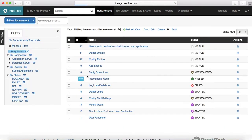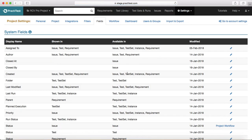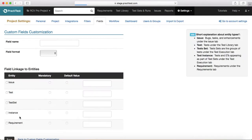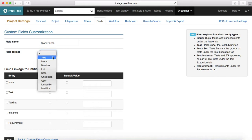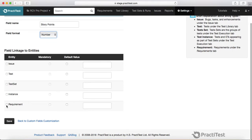For example, in an agile project you would assign story points to a particular requirement. So you need a story points field available in requirements. Go to Settings and click Create New Custom Field. Put the name as Story Points, set the file format to Number since story points are numeric, choose Requirement as the entity, and click Save.